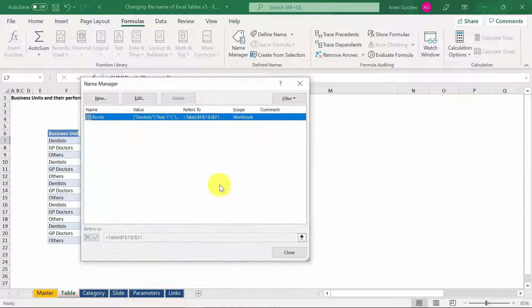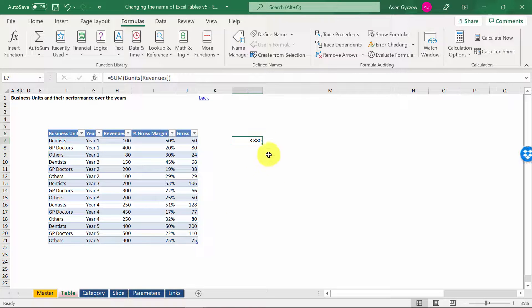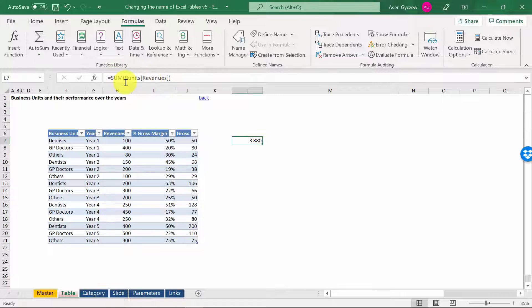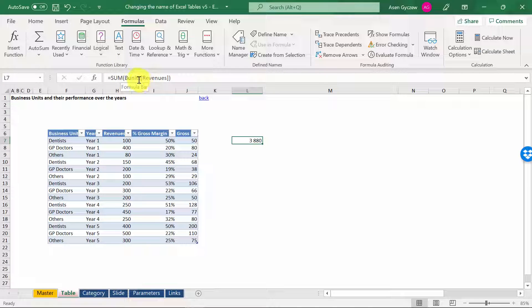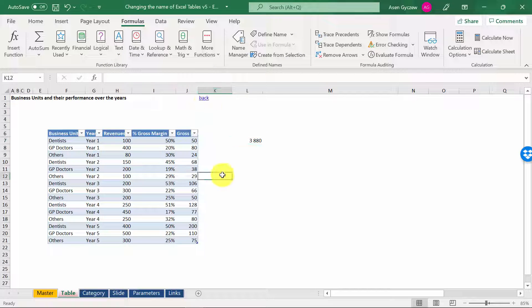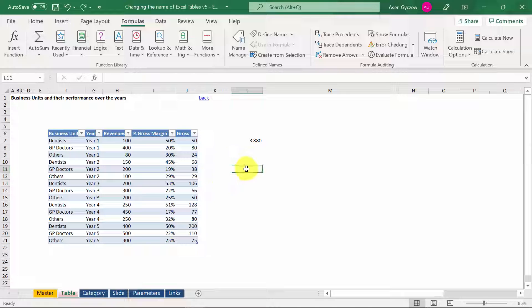We press OK and we close it. As you can see, we got exactly the same result. In the function, we've got Business Units Revenues. So this is the second option.